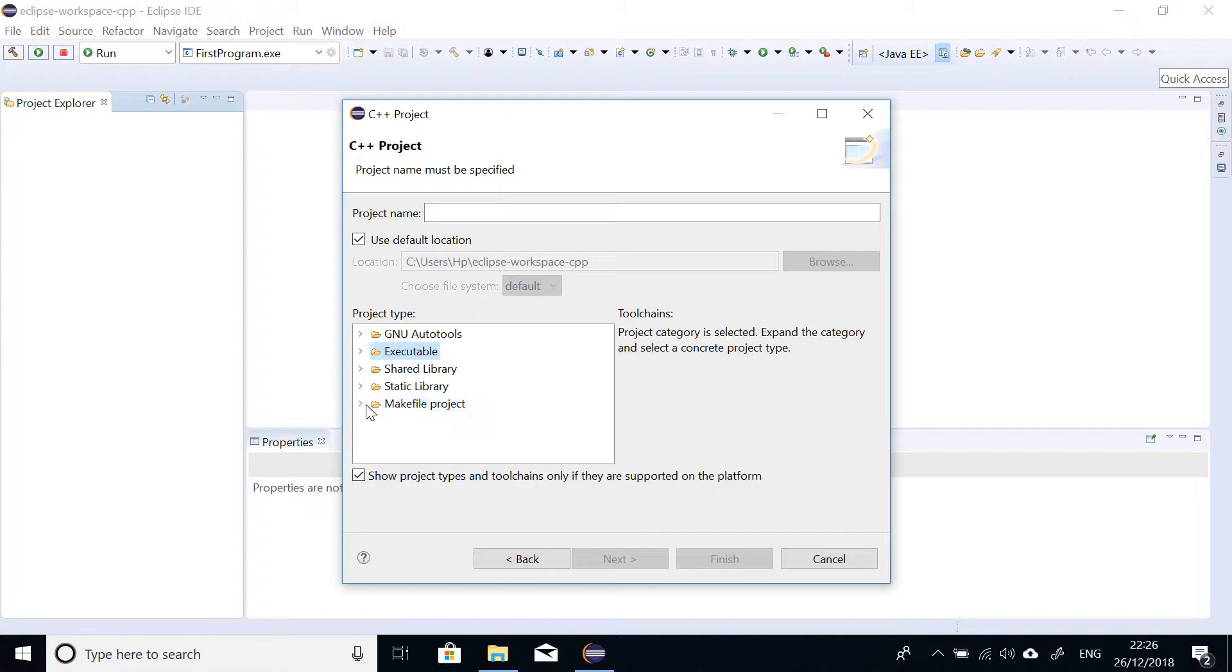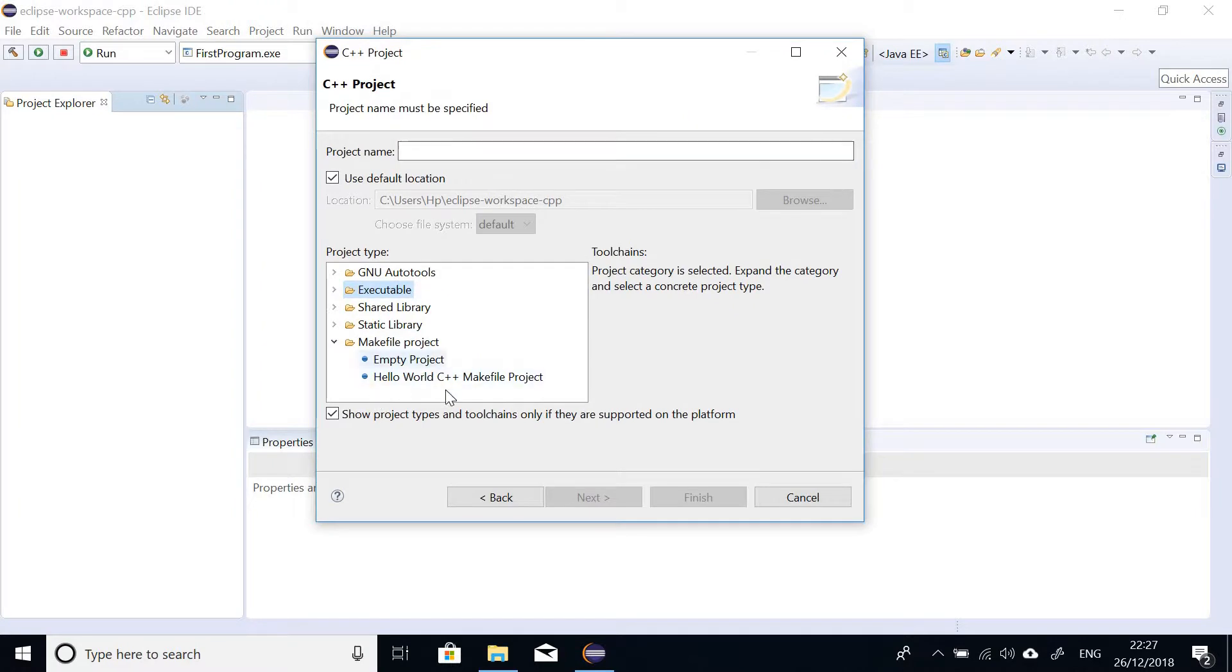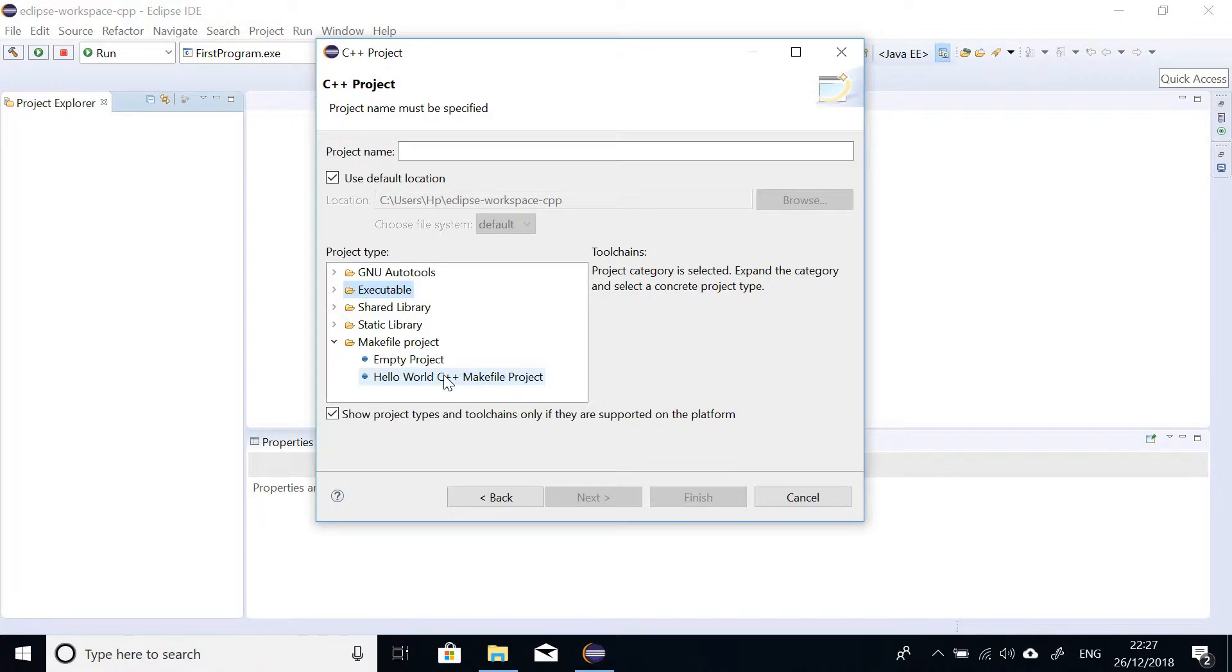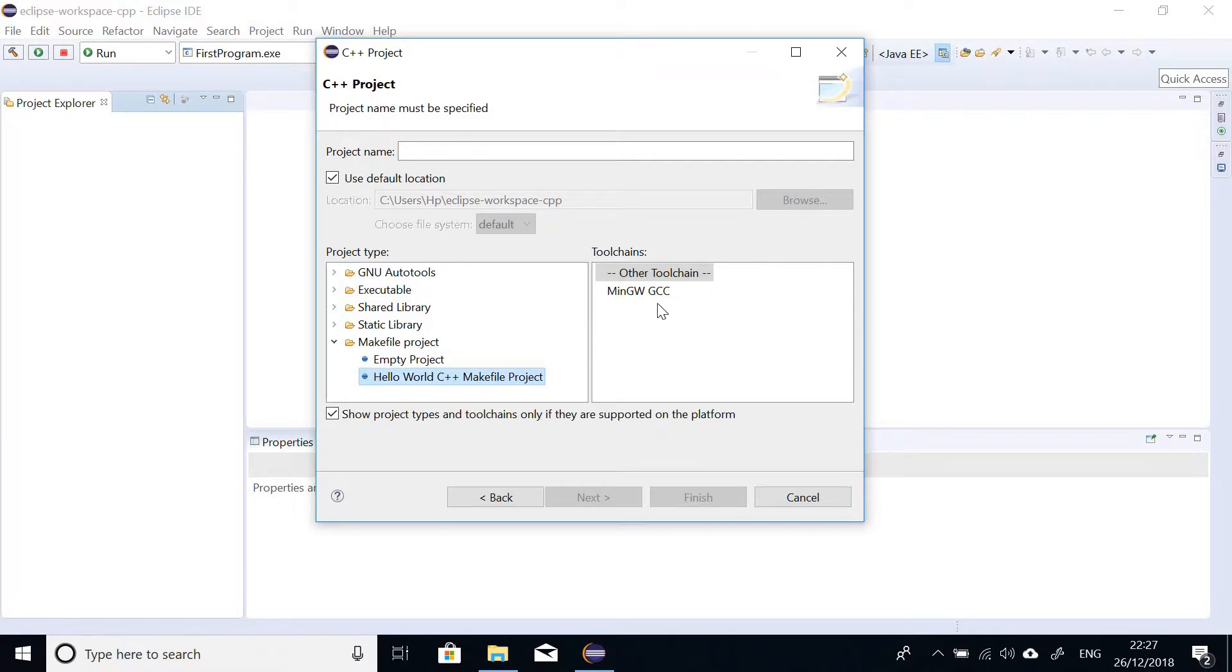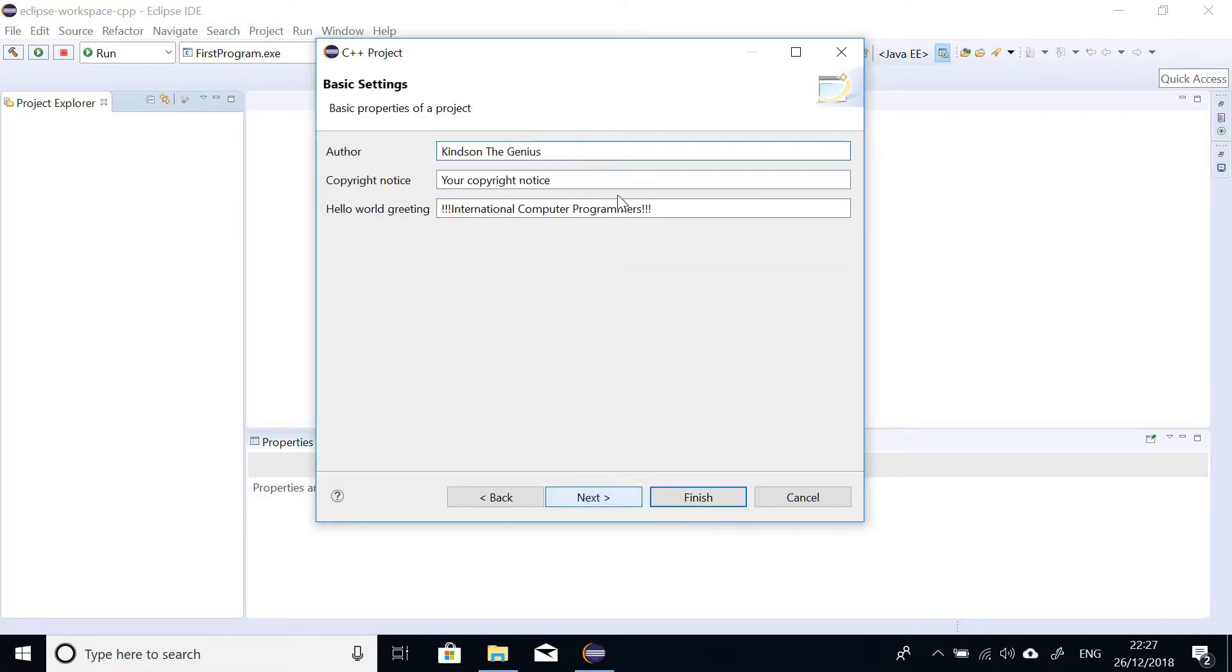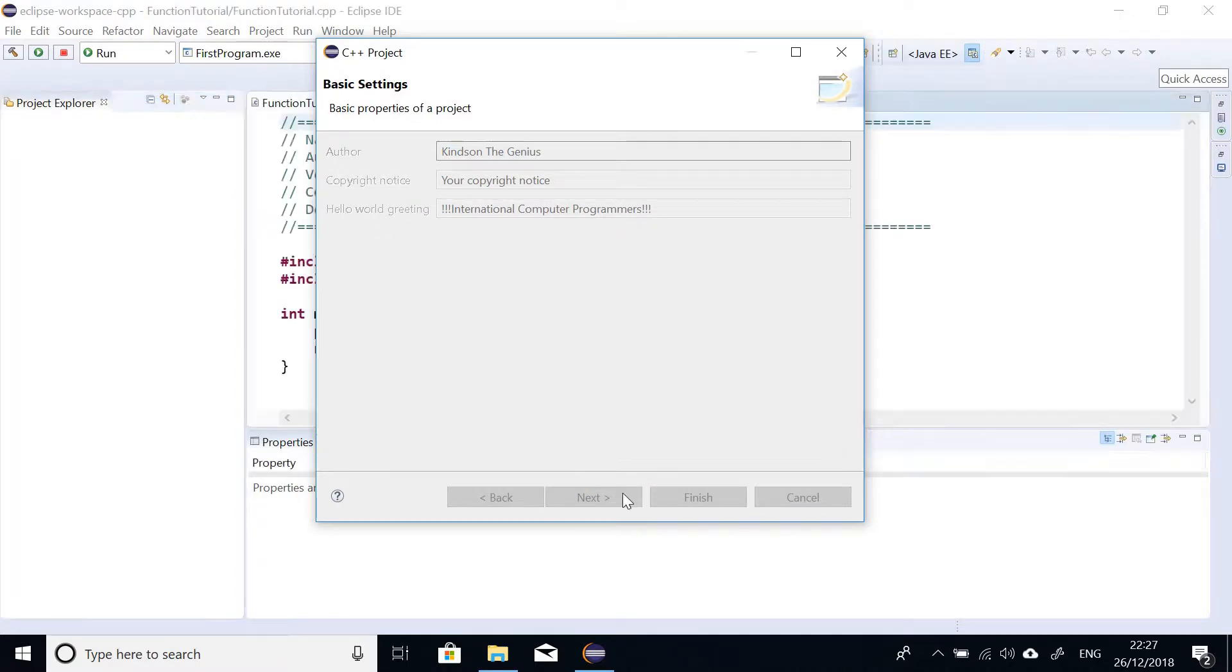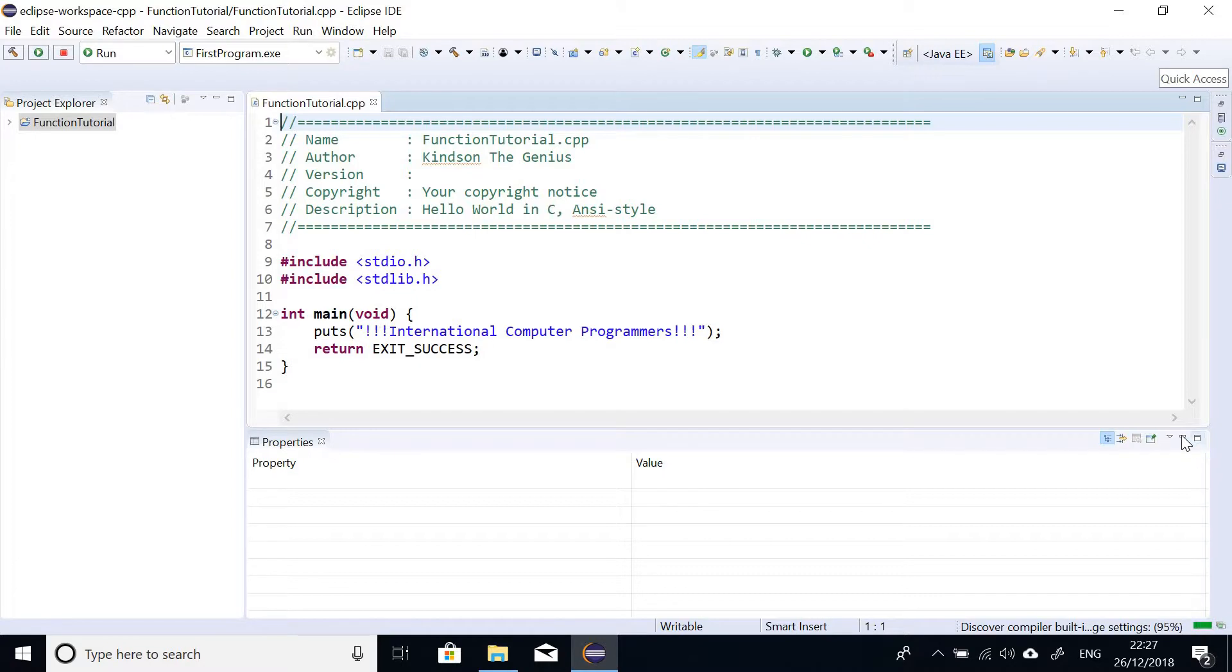Go down to makefile project because this will ensure that the project we are creating we can actually use it to do a test to see how functions work and then we can move on to something else. So let's use hello world C++ makefile project. In this case we are allowing the compiler to set up a few things for us. So let's give it a name: function tutorial. So I'm going to go ahead and click on this. So we have all this, I'm going to just say finish.